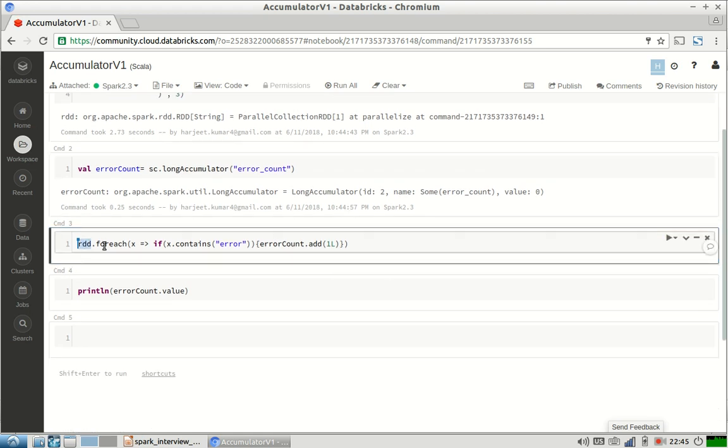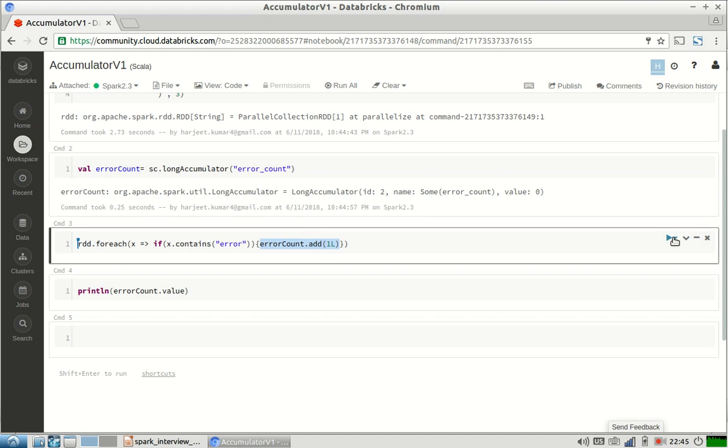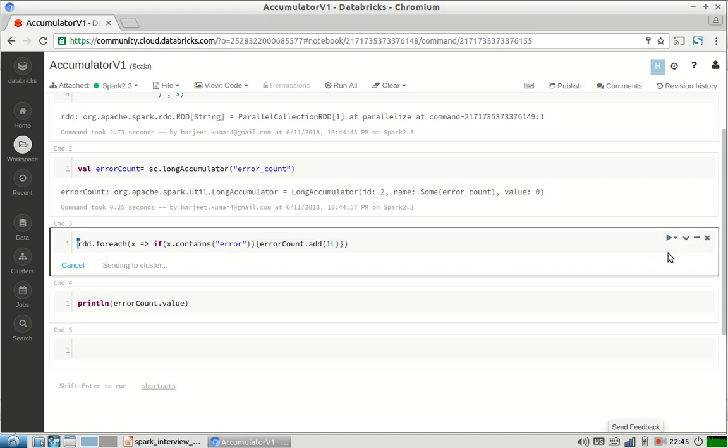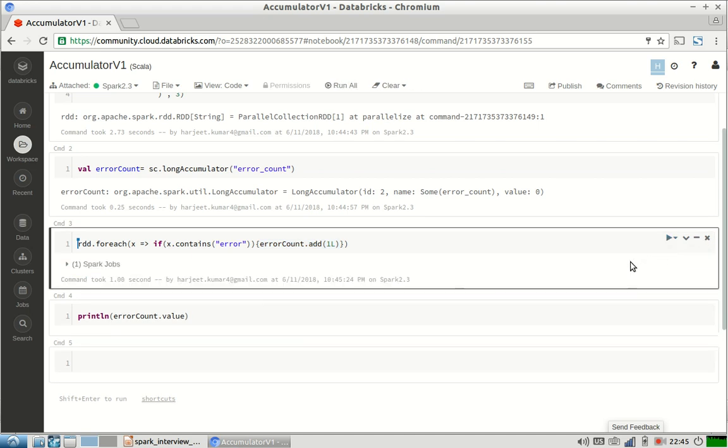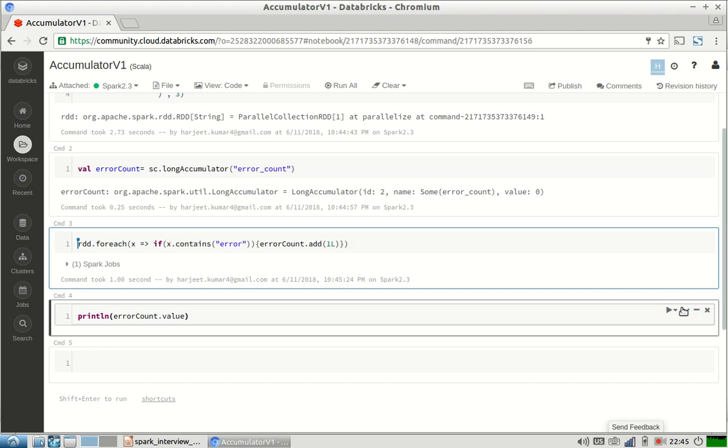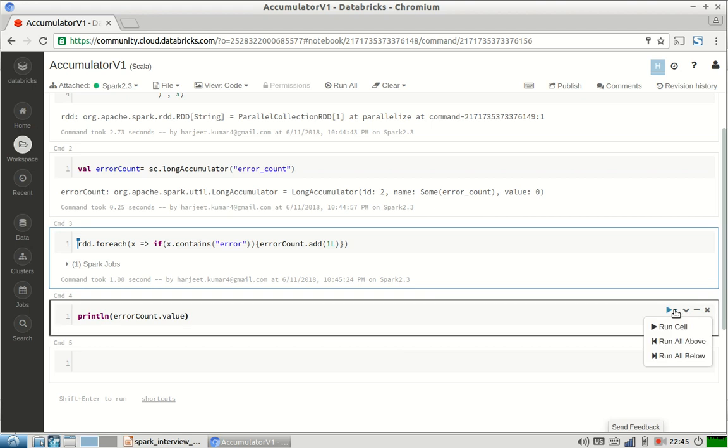I can just go through our RDD using for each function and then check if that row that I am processing in that RDD contains error word. If it contains, I am just increasing the count of our accumulator. Cool, our accumulator is processed.